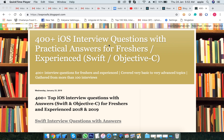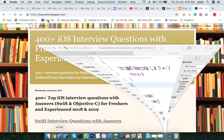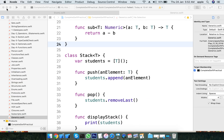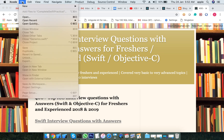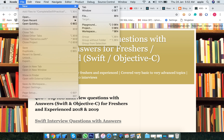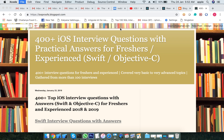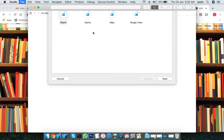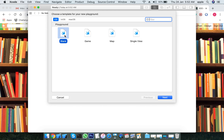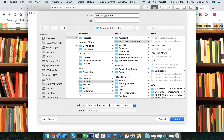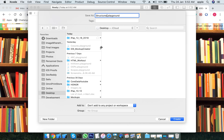Let's come to today's topic. Today we are going to discuss about structures. Let's open a new playground file and name it 'Structures'.